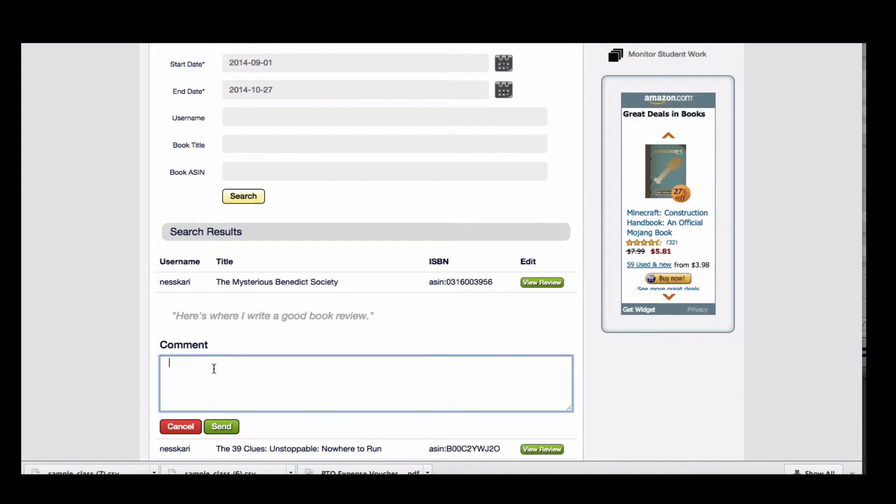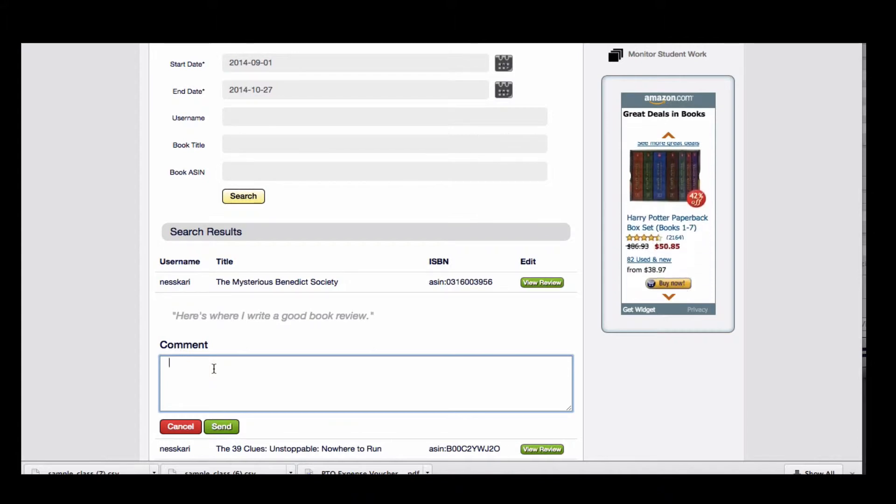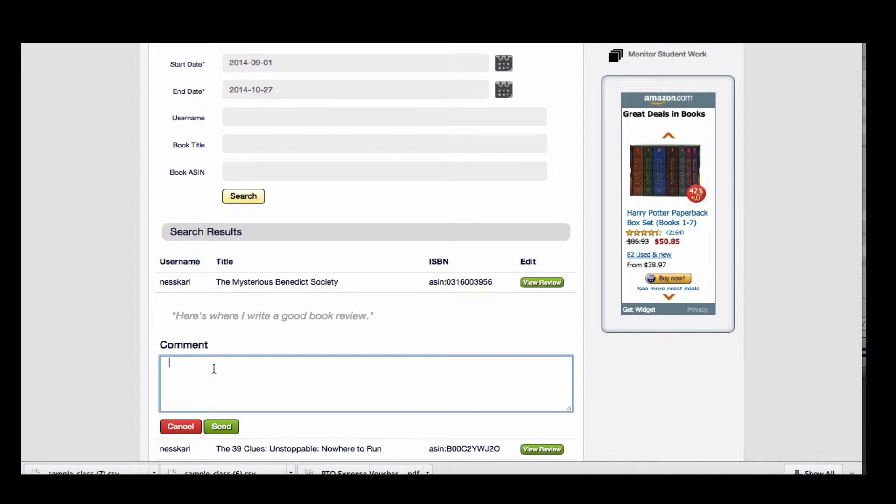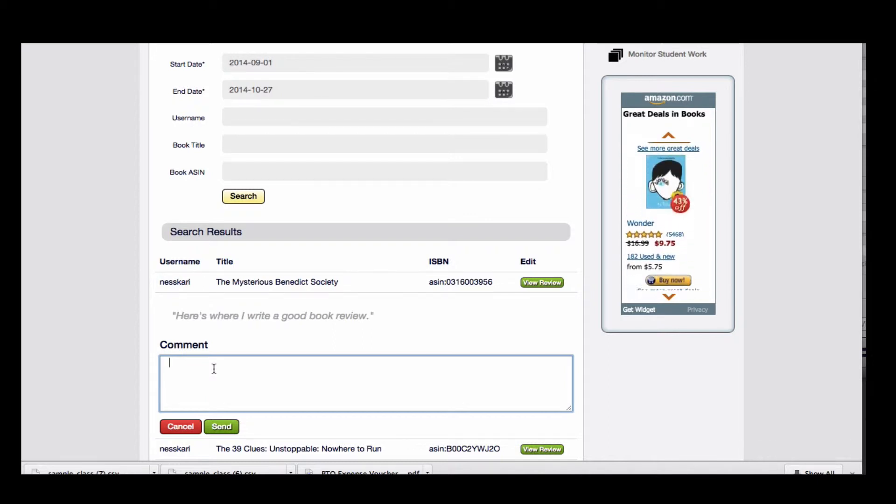Here you have the opportunity to send a comment to the individual student. This comment will only be seen by you and that student. It'll show up in your student's recent updates page.